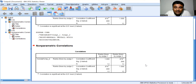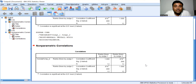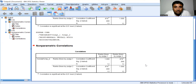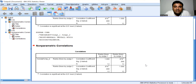This is how we perform Kendall's Tau correlation coefficient in SPSS, also known as Kendall's Tau rank correlation coefficient or Kendall's Tau-b. If you find this video useful, kindly like, share, comment and subscribe to our YouTube channel. Thank you.